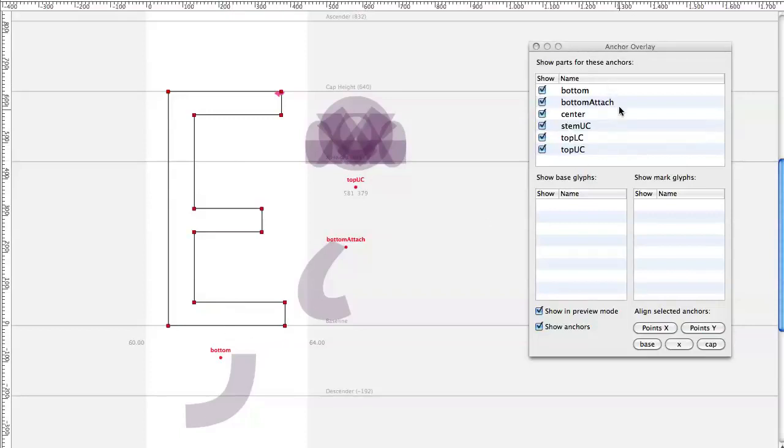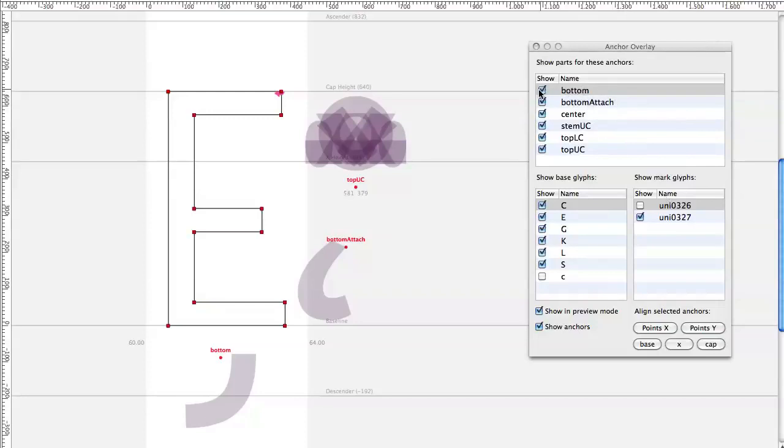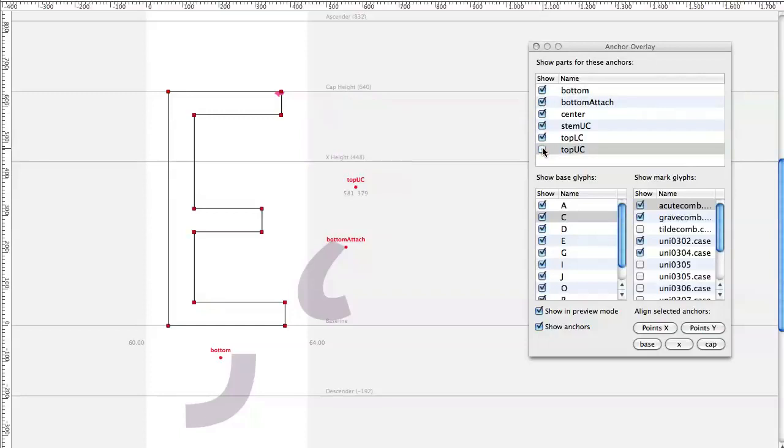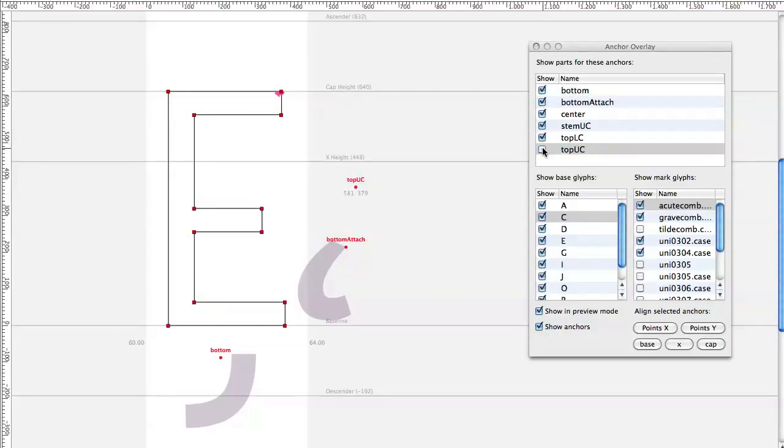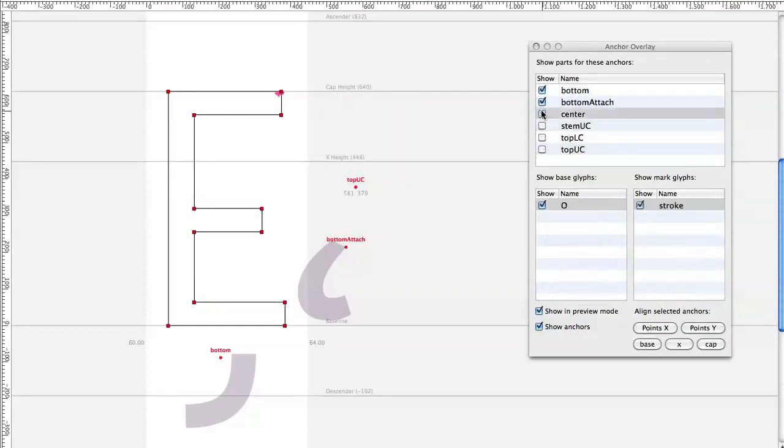This part shows all the anchors that are present in the font. If you click on one of them you can see all the glyphs here, the base glyphs and the mark glyphs which contain the corresponding anchors. If you uncheck one of them you can set the visibility globally, turn them on and off.